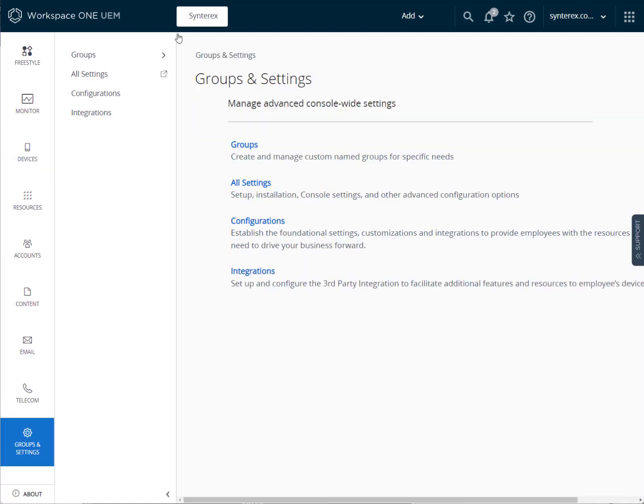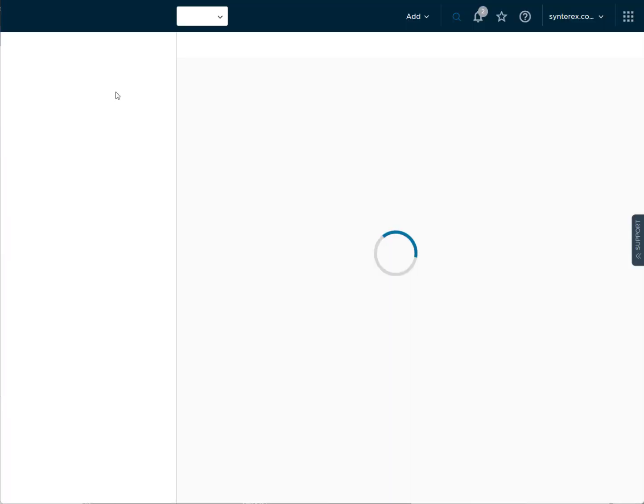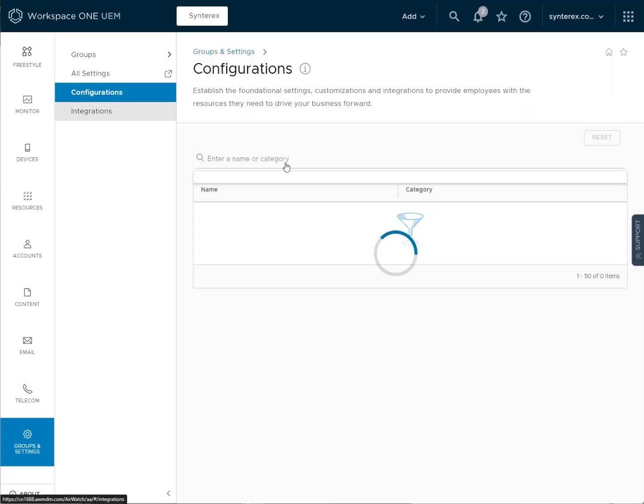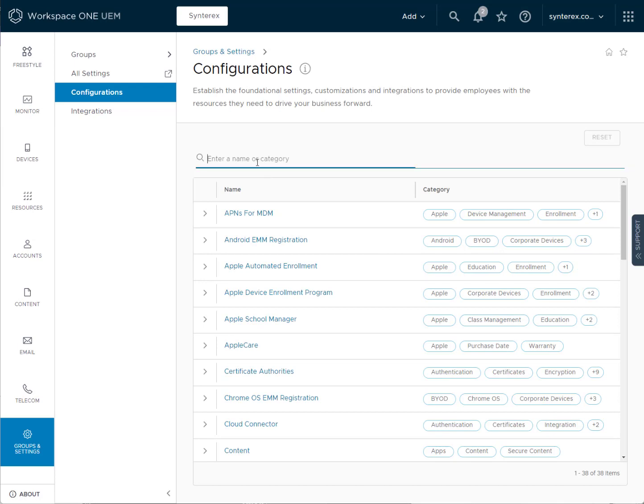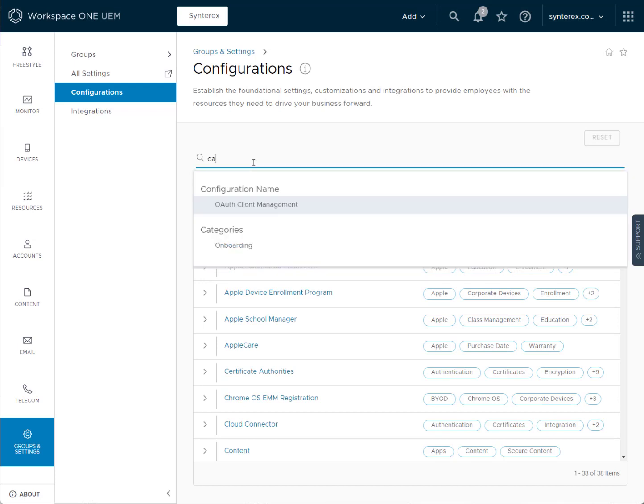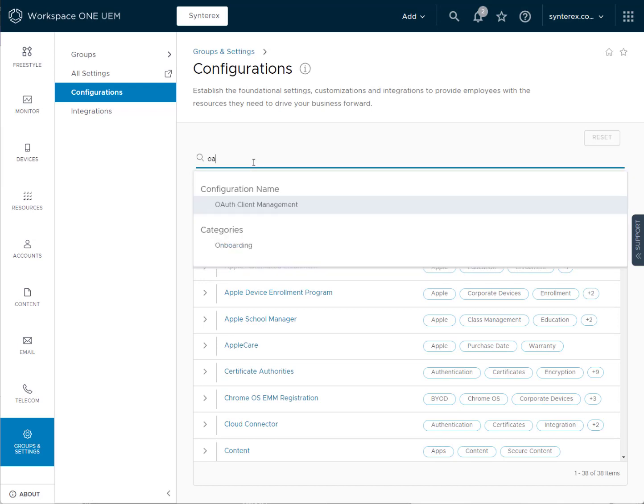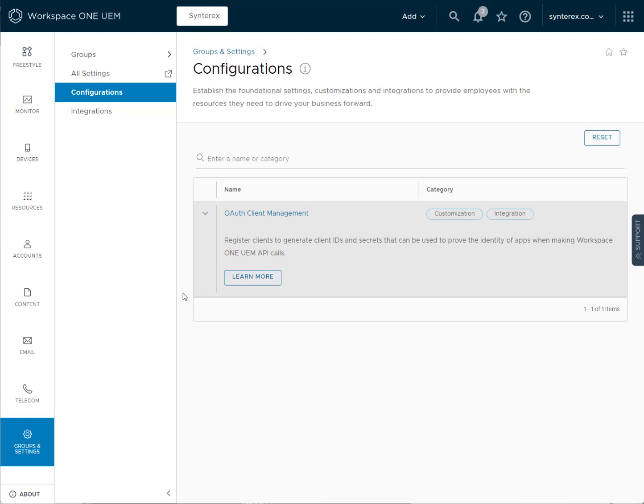And so what we're going to do here is we're going to go to encryption settings, configurations, and we're going to create the OAuth client. So you've got OAuth client manager under configurations.